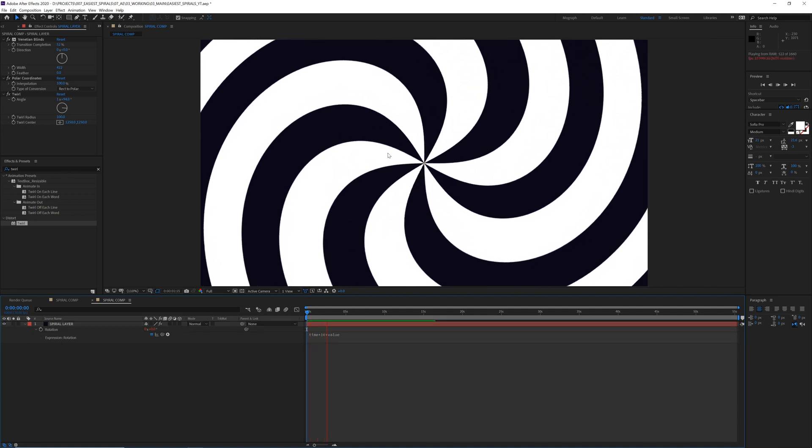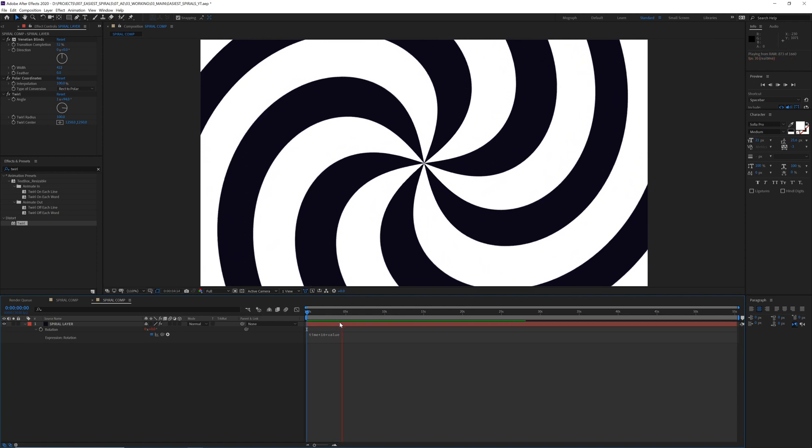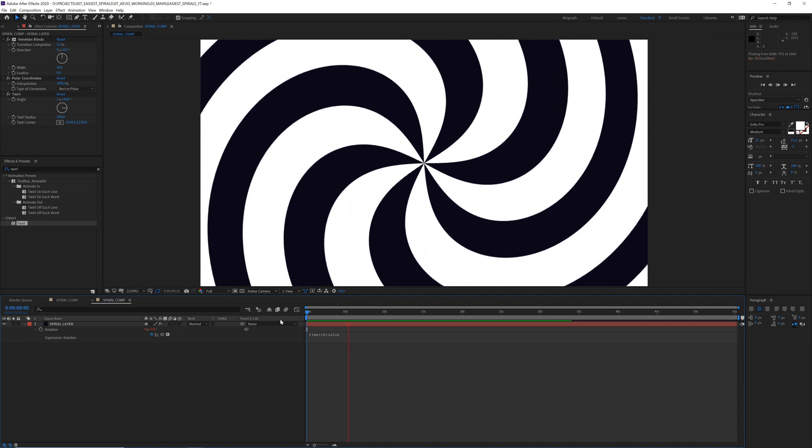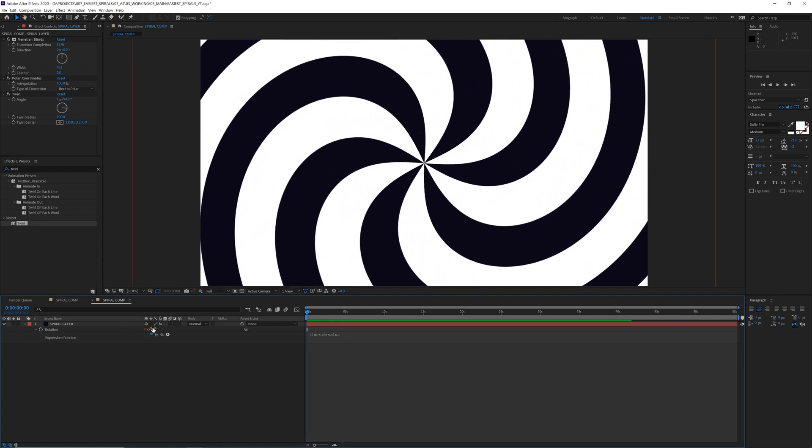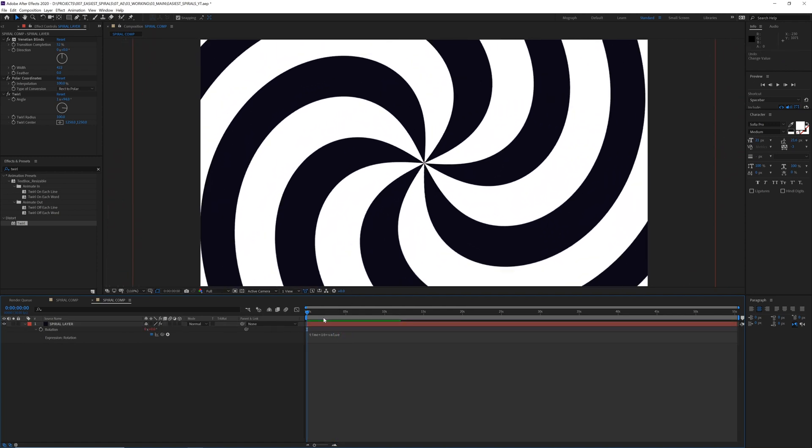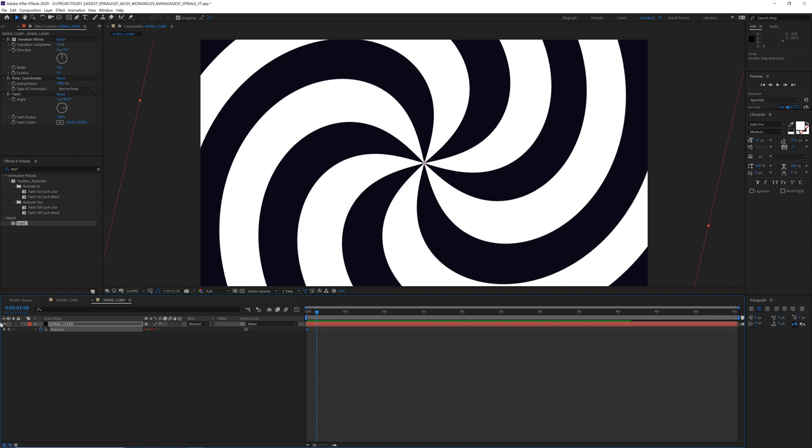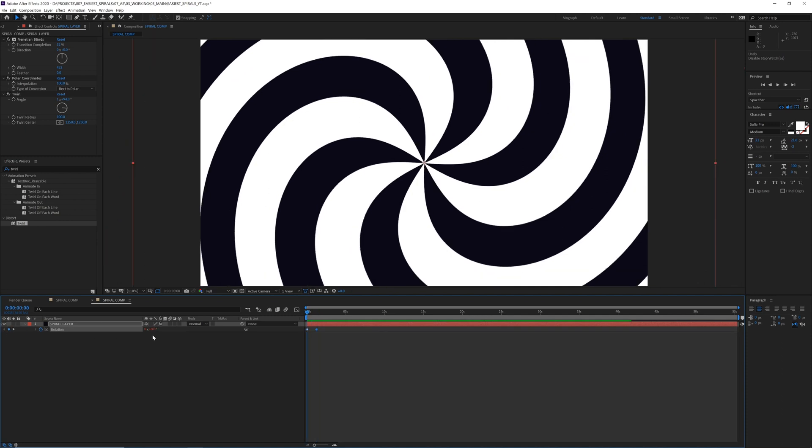So now it's just going to make our layer spin indefinitely, and the plus value makes it so that we can add our own little keyframes. So we could do something like, if you want to have a quick kind of animate in.